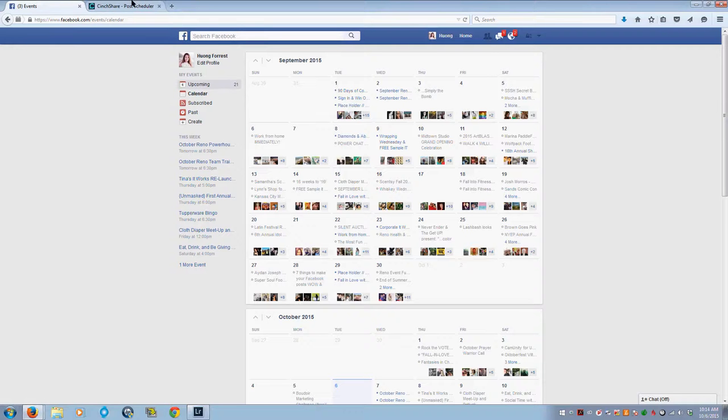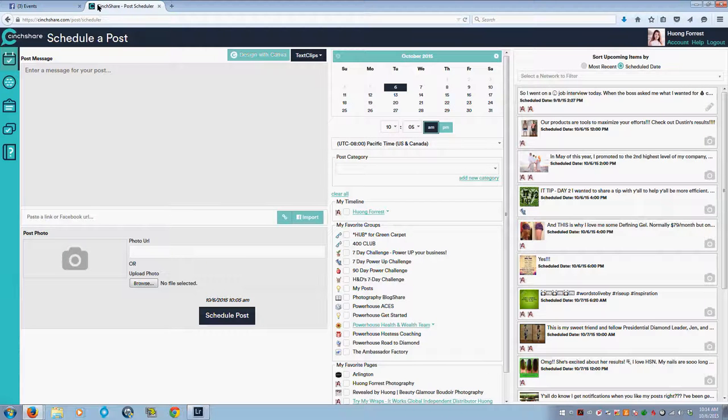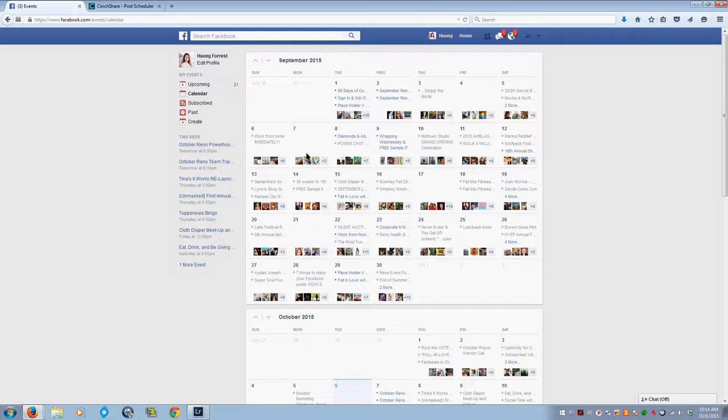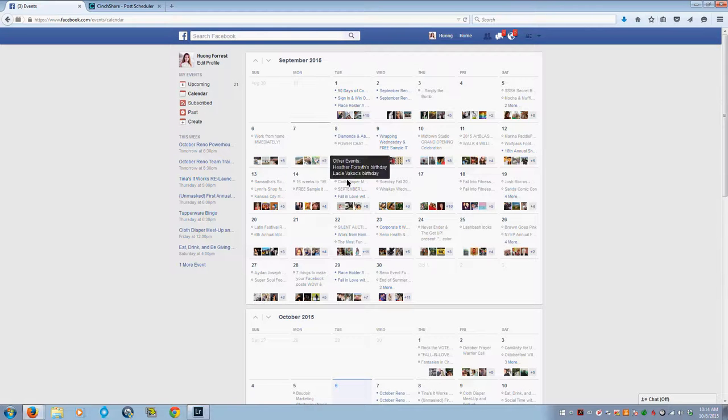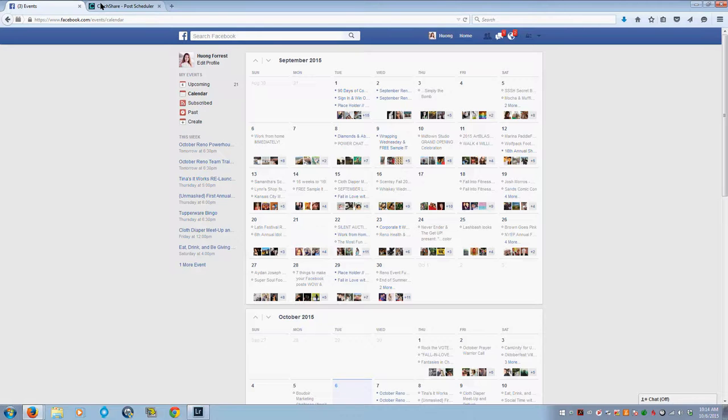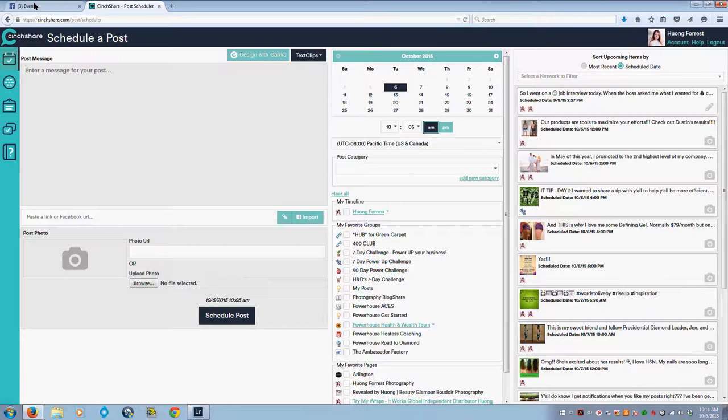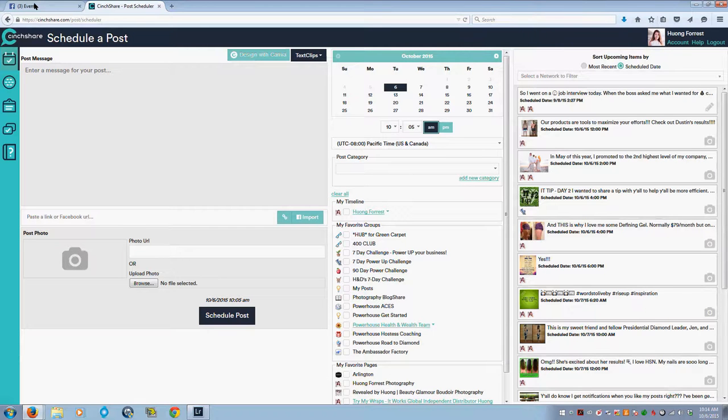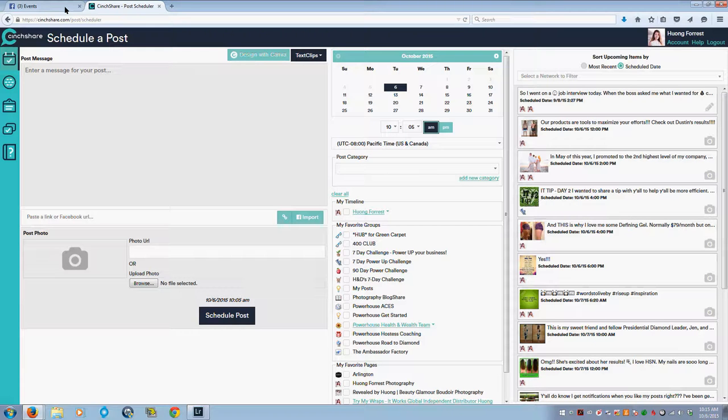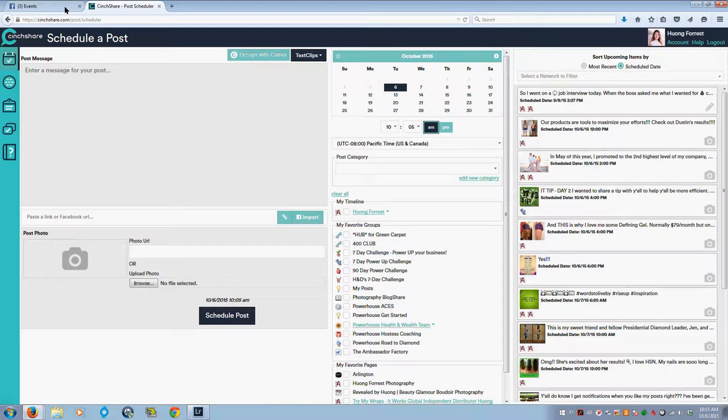Hey guys, I am getting ready to set up a new online Facebook party for an online wrap party. I utilize SendShare to help me post and schedule a lot of my things ahead of time that I utilize for Facebook.